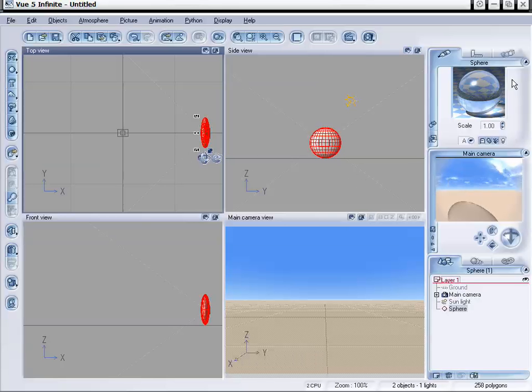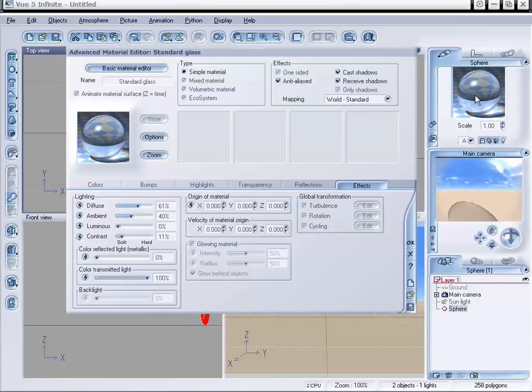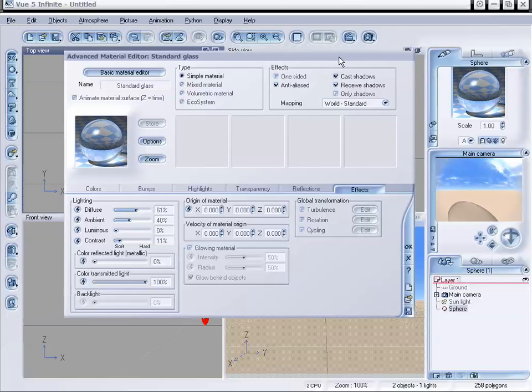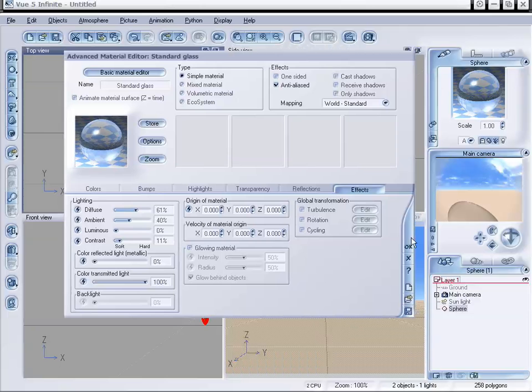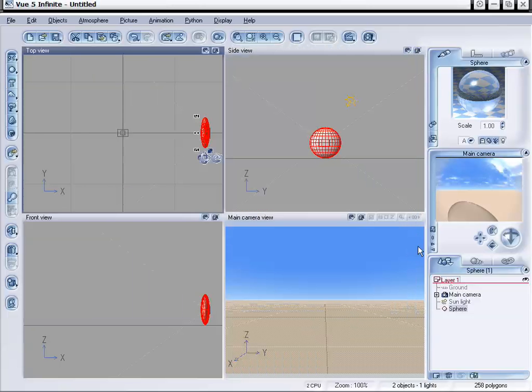And what I'm going to have to do is actually go into our material editor for our glass and turn off Cast Shadows and Receive Shadows. Click OK. And this way we don't have any shadows of this casting on the ground.